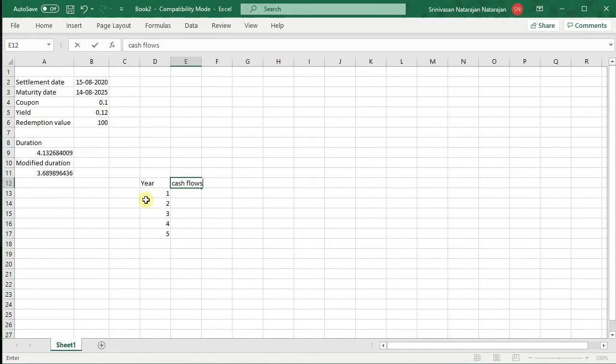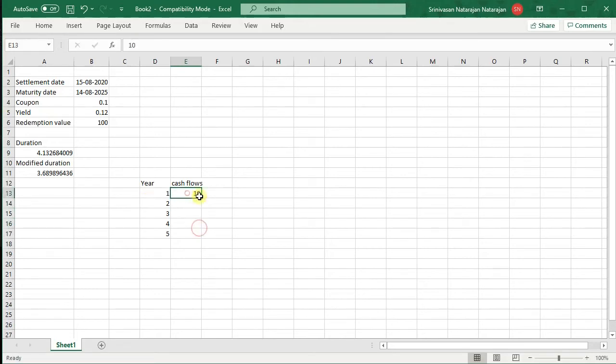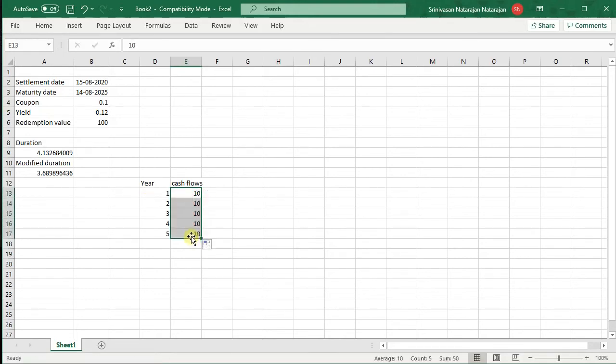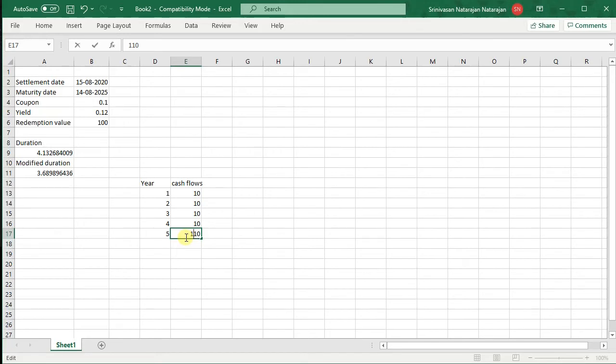Cash flows, since this is a 10% bond, it will pay a coupon of 10 every year. And in the last year, it will pay us the principal value that is 100 plus the 10 rupee coupon. So in the last year, that is the 5th year, we will receive 110.